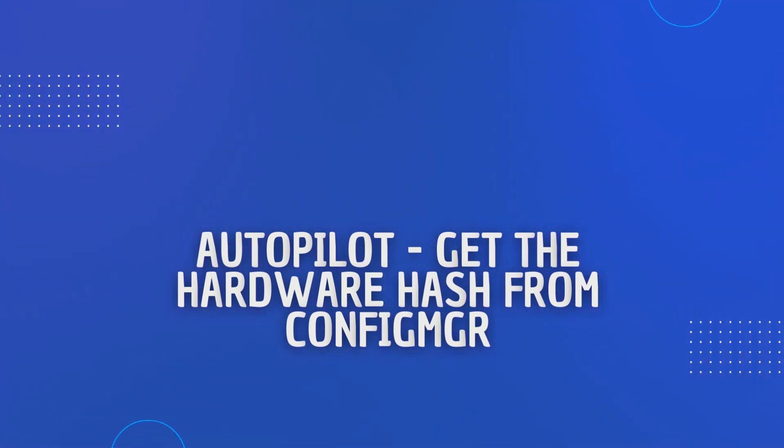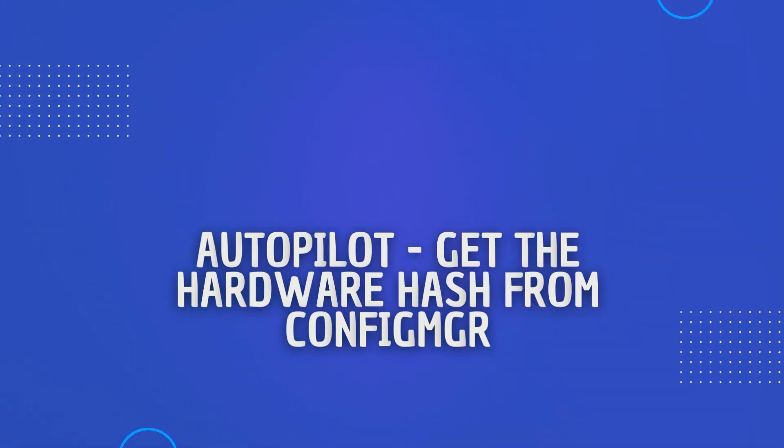I knew they had access to Config Manager so I showed them a super easy way and they had it done in minutes. And I'm going to show you how we do this.